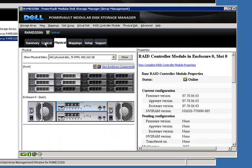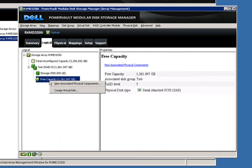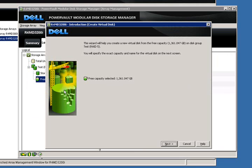If we go back to our logical tab, we'll create a virtual disk. We start by right clicking on free capacity, and then create virtual disk.